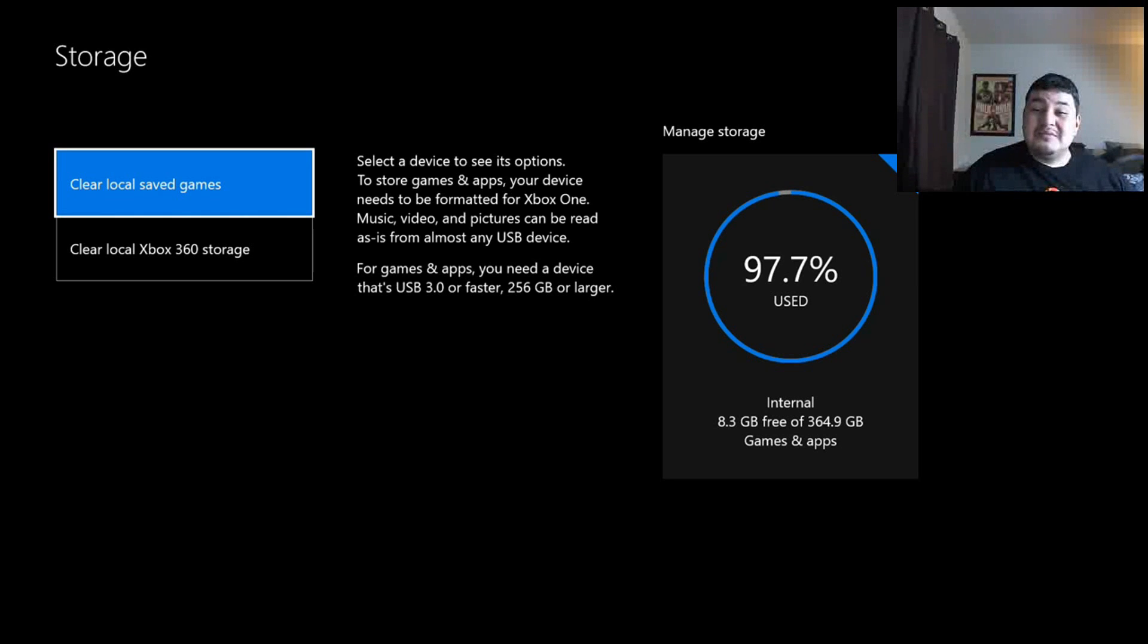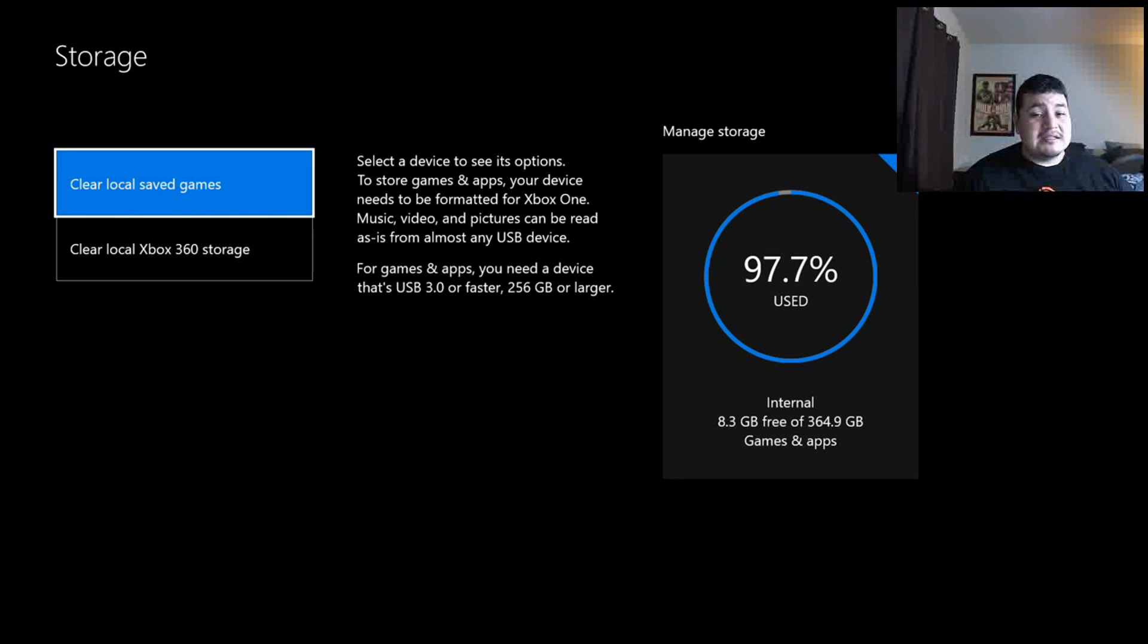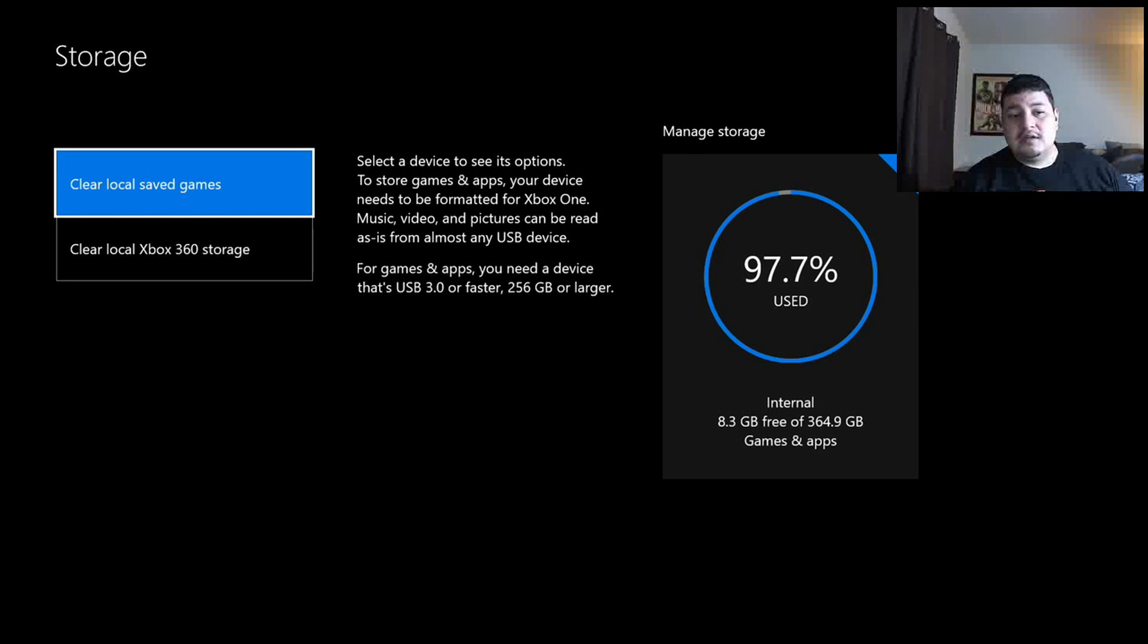For games and apps, you need a device that's USB 3.0 or faster, 256 gigabytes or larger. I did not mention this the last time, but it is on the screen as well on the previous Xbox One software version.